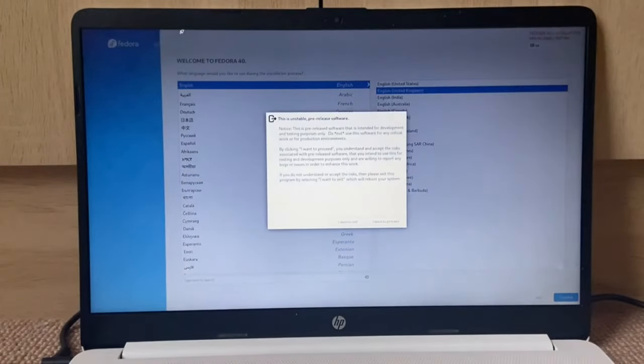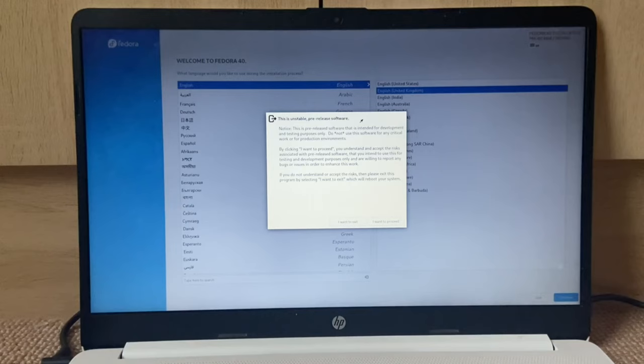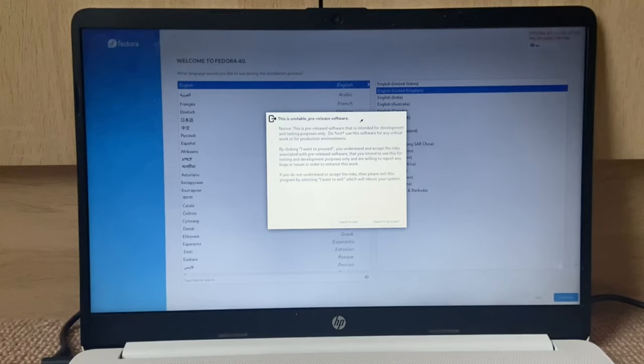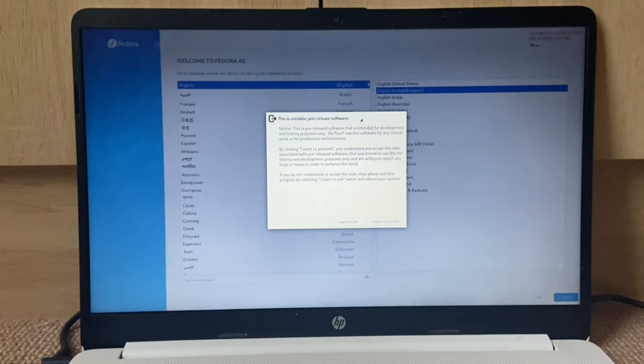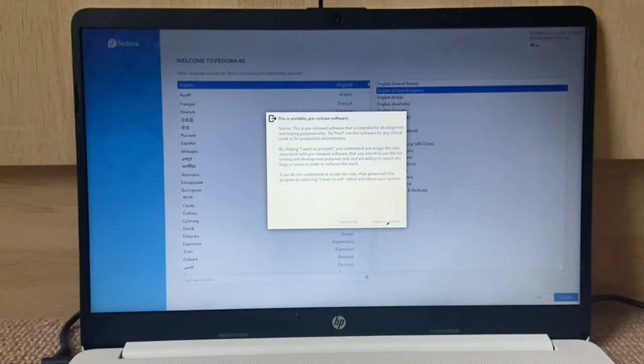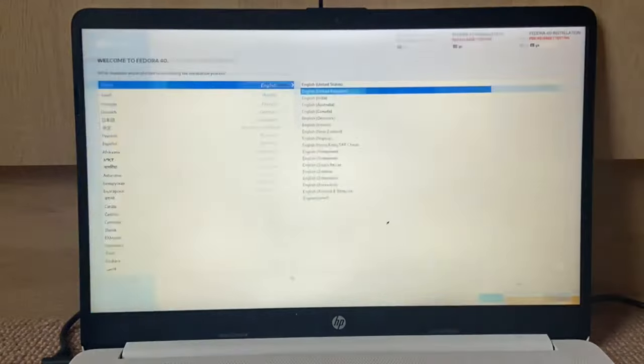Oh, here we go. This is unstable pre-release software. Notice: this is pre-released software intended for development and testing purposes only. Do not use this software for any critical work or productive environments. If you do not understand or accept the risks, then please exit. I want to proceed.